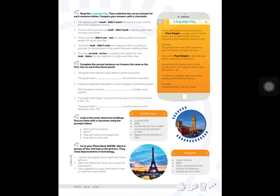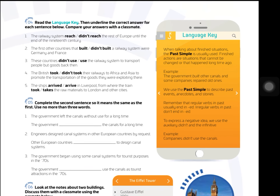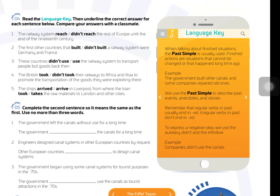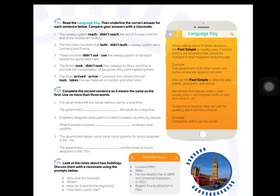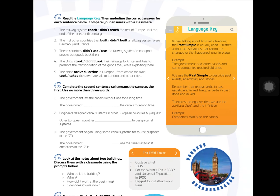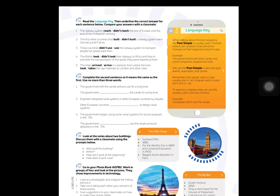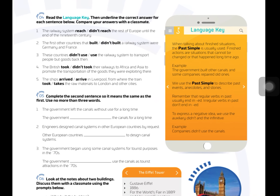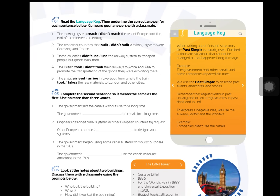On page 29, we have the past simple explanation in the language key. Then we have some exercises — exercise 4 and 5. You don't have to do exercises 6 and 7, just 4 and 5, according to the explanation of the past simple.